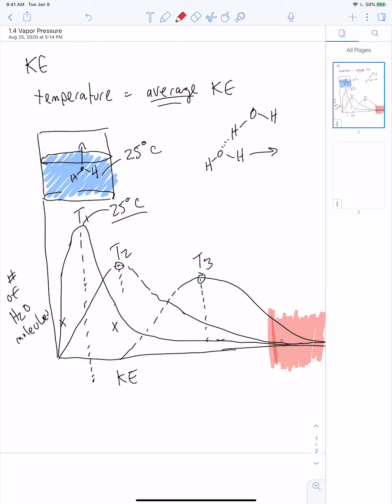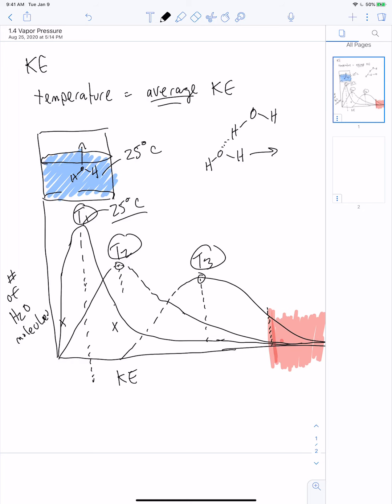As you increase the temperature from T1 to T2 to T3, the proportion of molecules that has enough energy to go into the gas phase increases. This long tail that comes off the distributions tends to get bigger at higher temperatures. That's why if you're trying to evaporate something without boiling it, putting it at a higher temperature makes it evaporate faster — because you're increasing the average kinetic energy, so a larger population of the molecules actually has enough energy to escape from the surface.